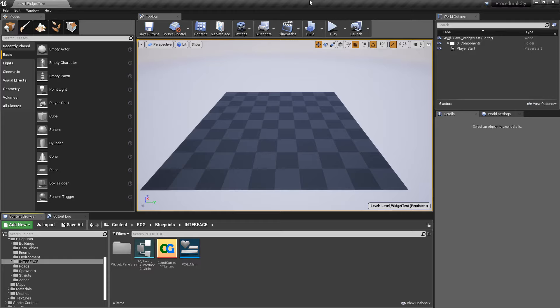Hey everybody and welcome to another devlog video for the procedural city generator. I know it's been months since I've made one of these, but I am taking a small break from the animal behavior kit for just a couple of days and I decided to revisit the project and work on this a little bit.